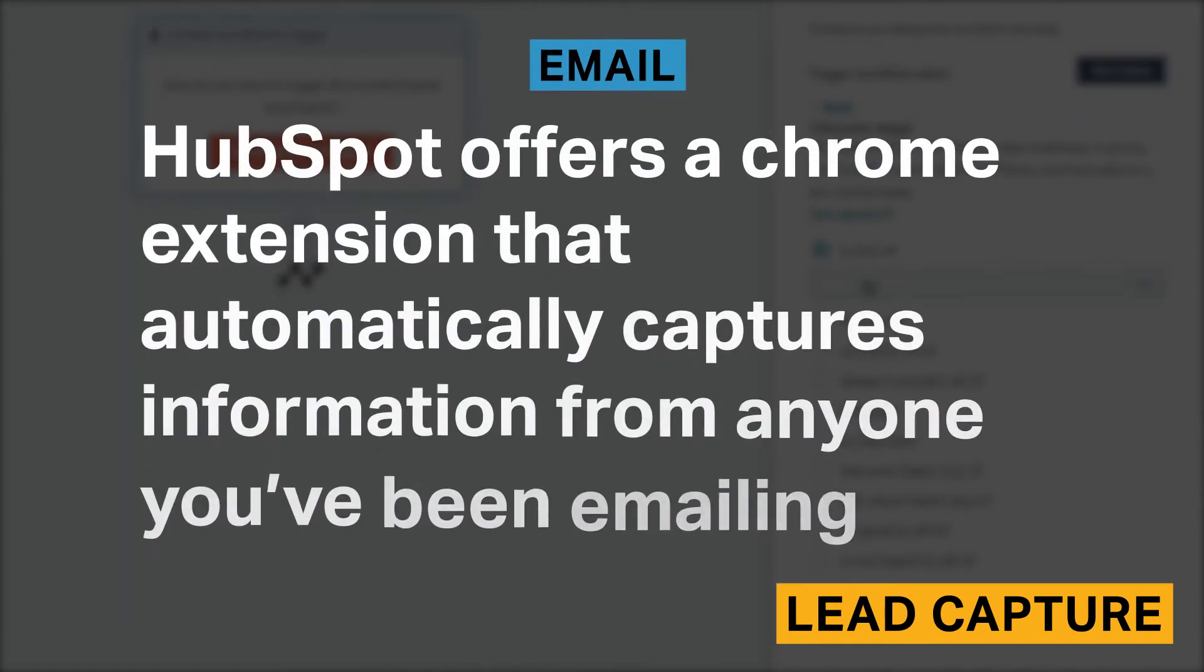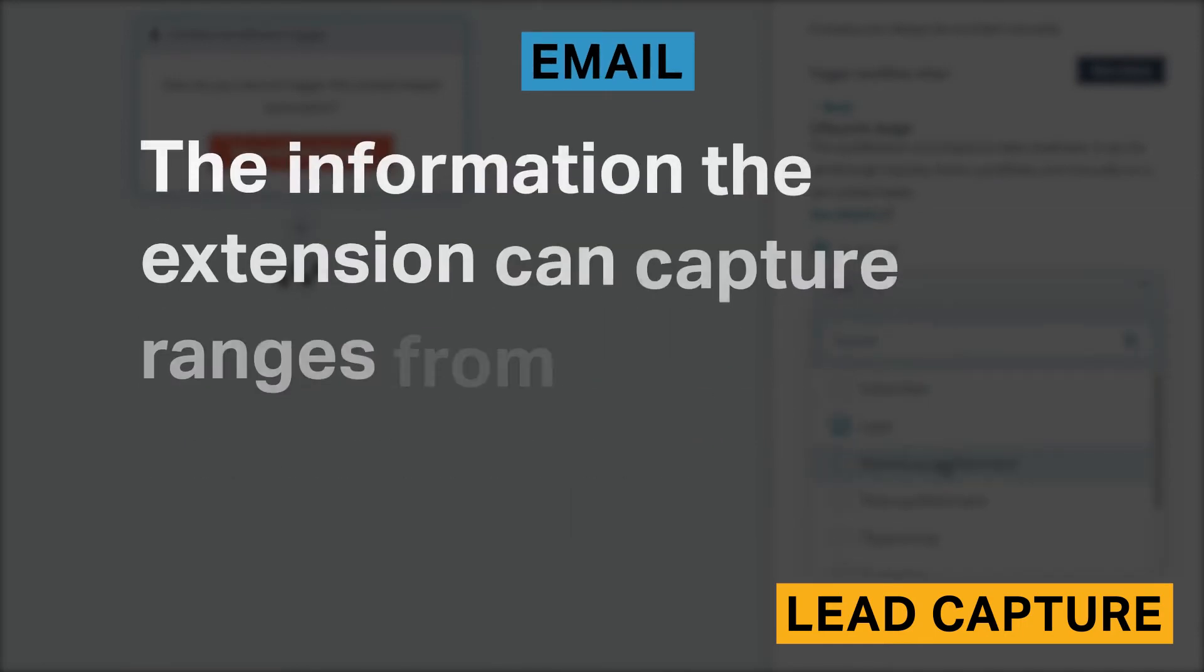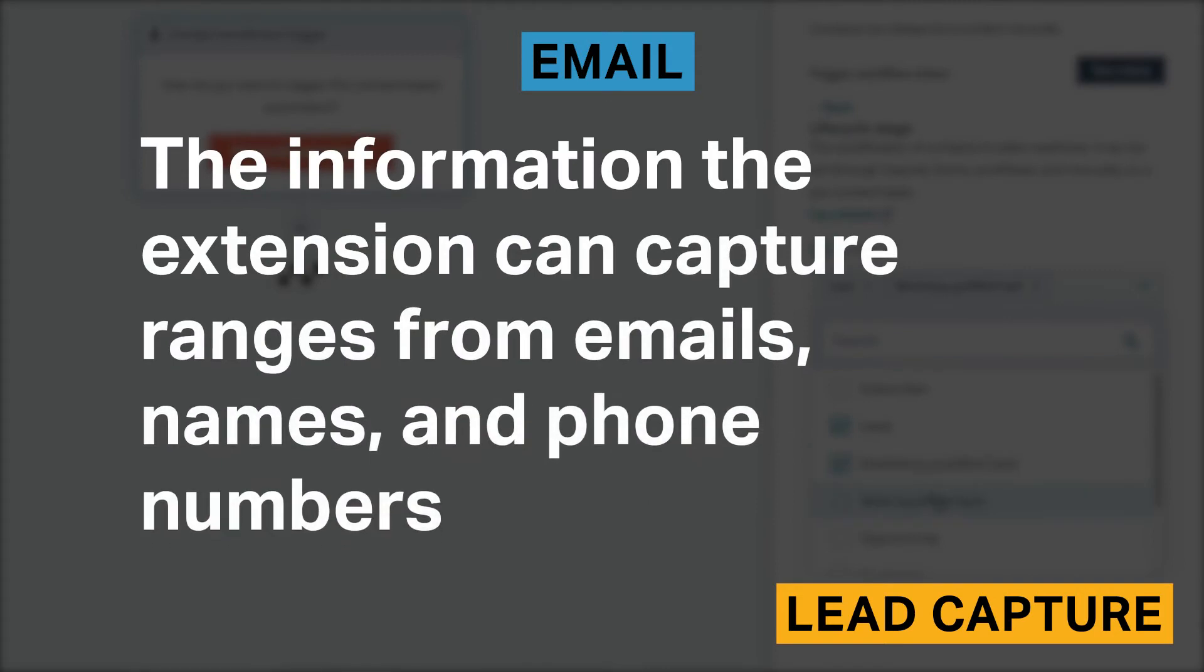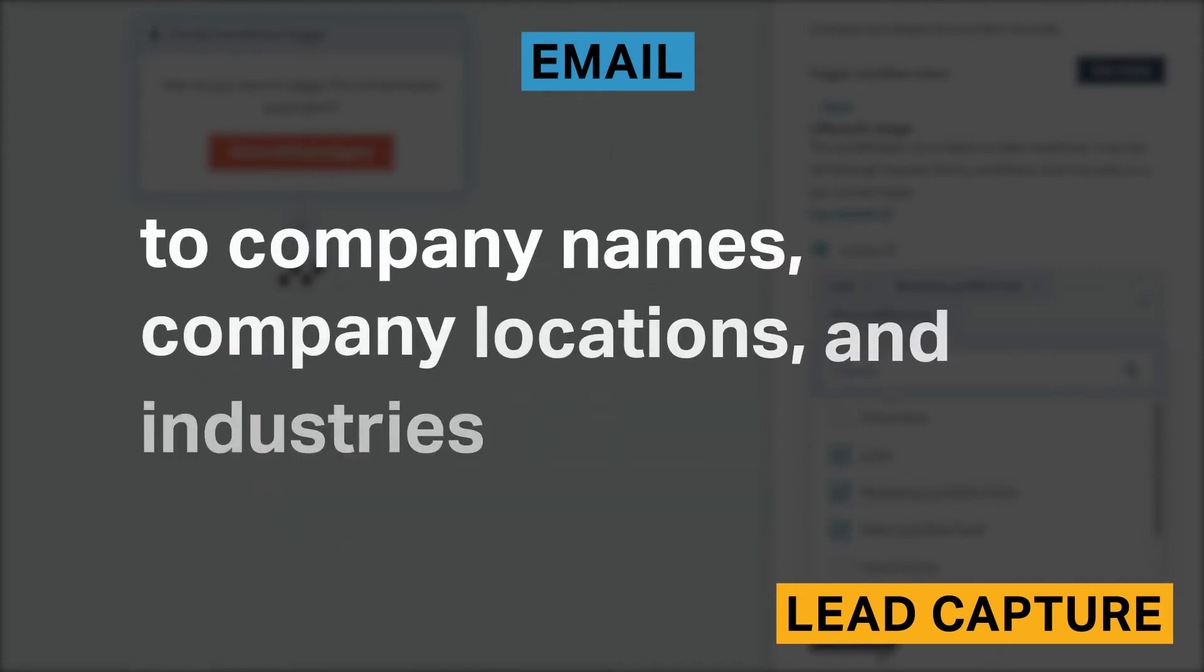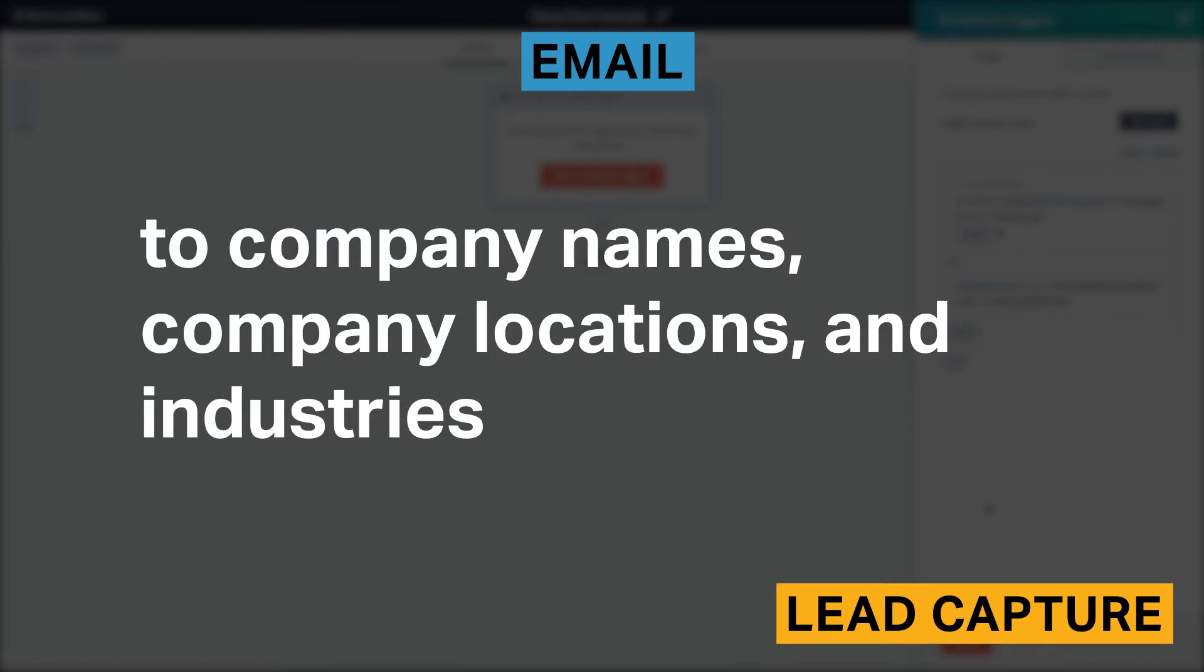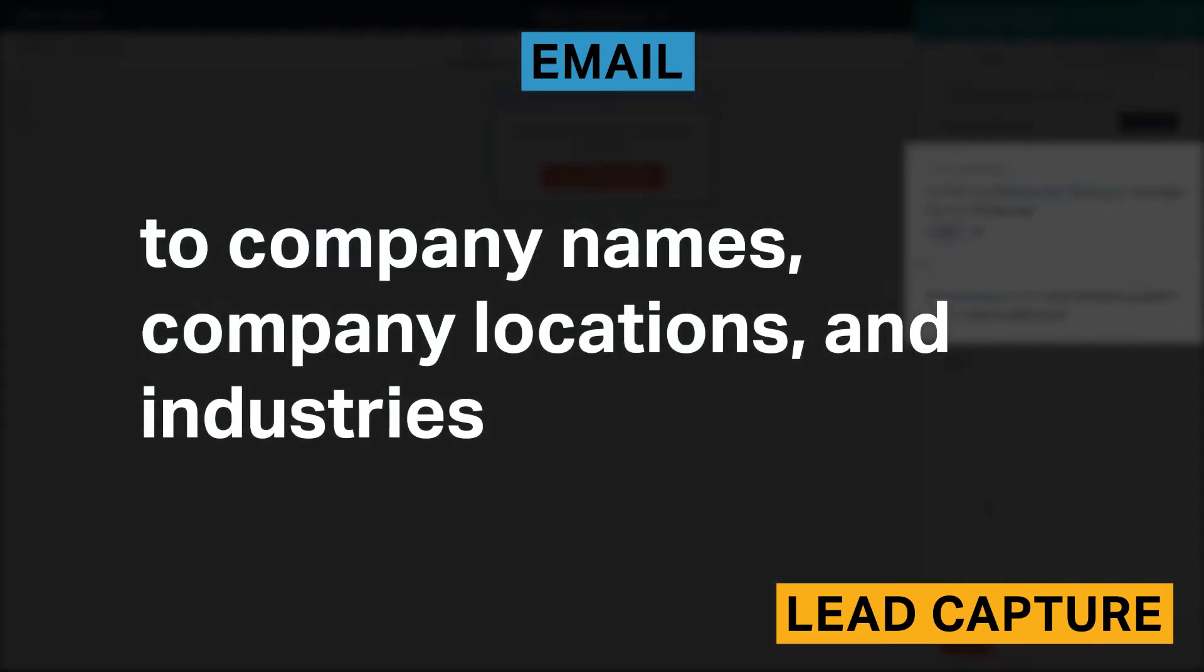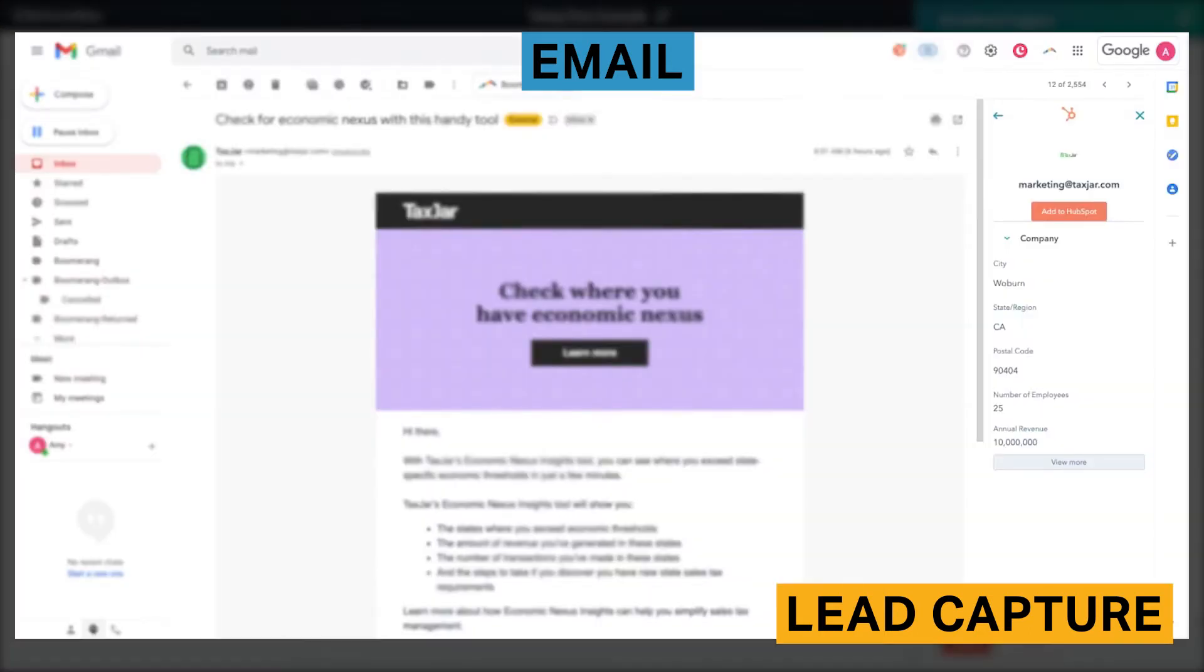HubSpot offers a Chrome extension that automatically captures information from anyone you've been emailing. The information the extension can capture ranges from emails, names, and phone numbers to company names, company locations, and industries. You can choose to add someone as a contact or lead to HubSpot and further edit their details all within Gmail. You can also add related deals and tasks to a lead within Gmail.